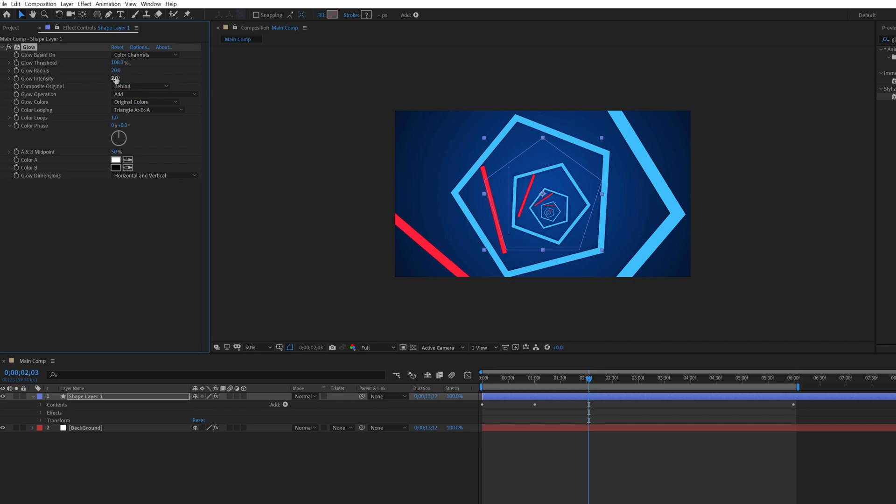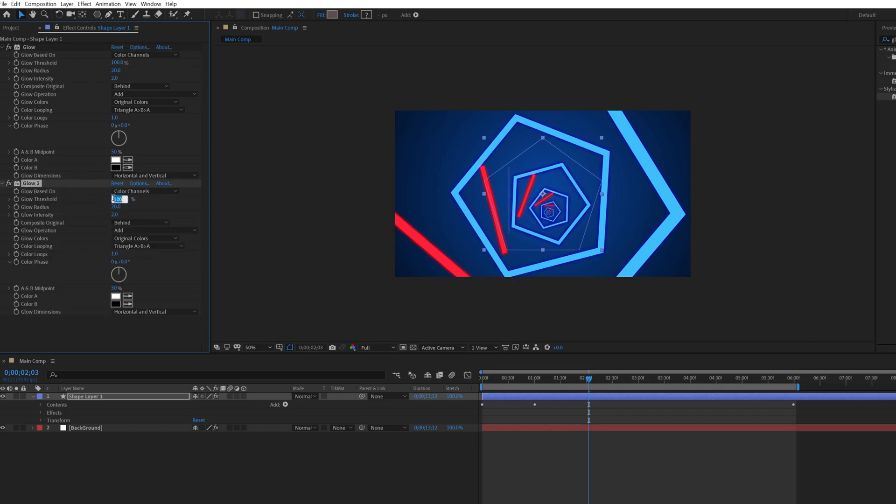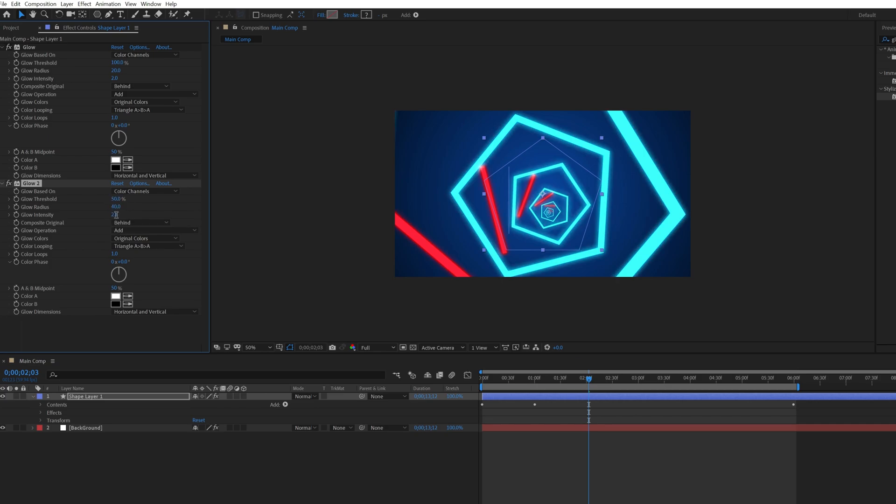Now duplicate this glow effect by pressing Control plus D. Change the threshold value to 50, radius value to 40, and intensity value to 1.